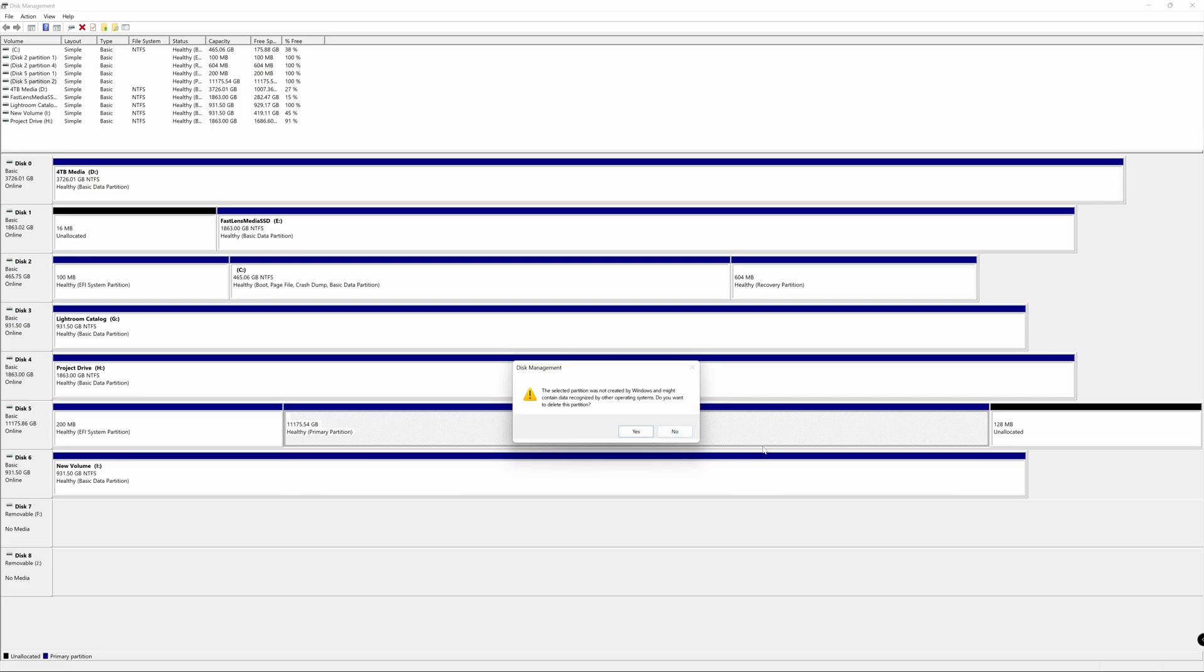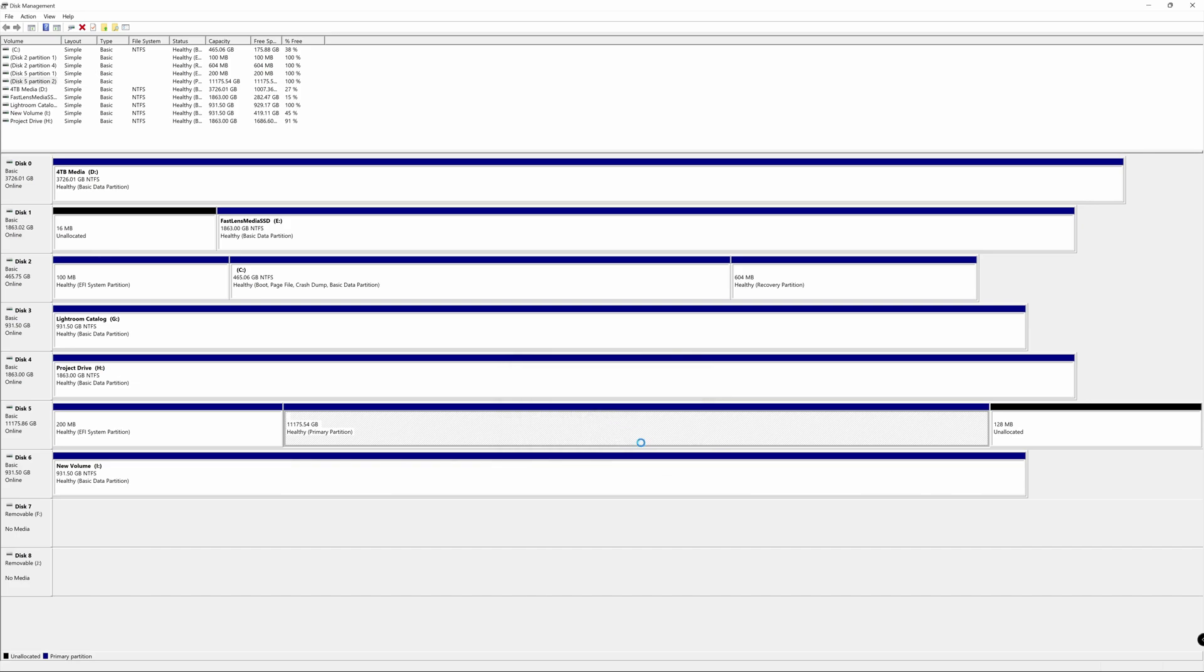But once again, I'm going to repeat myself. If you do have a drive that you've been using already, everything will be deleted off this drive. So make sure it is backed up and stored somewhere else. So we're going to go ahead and hit yes.